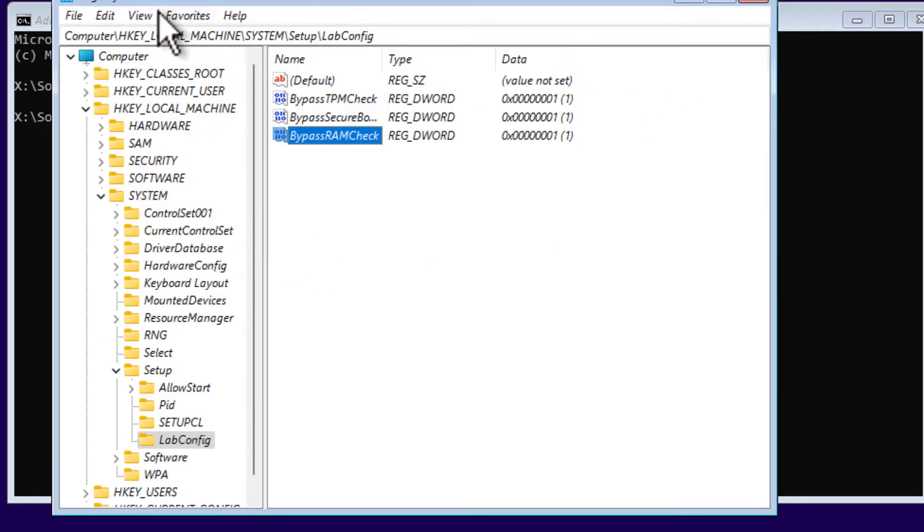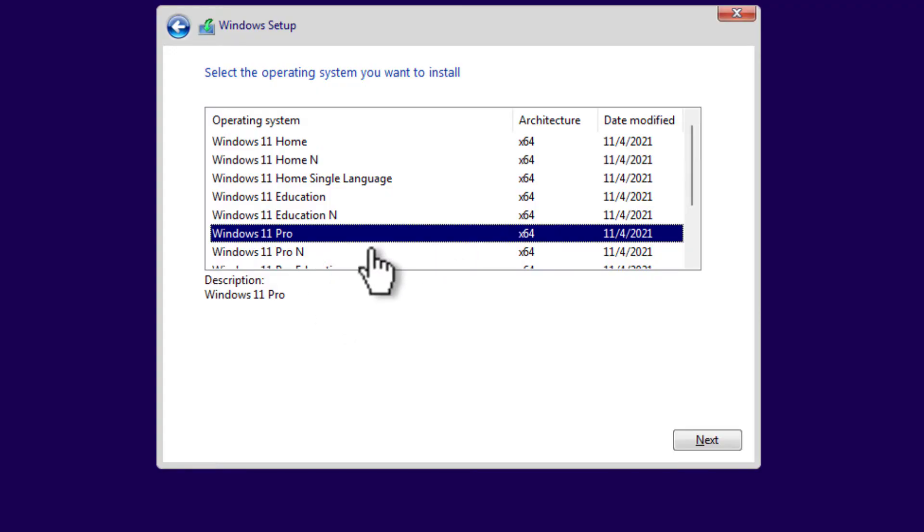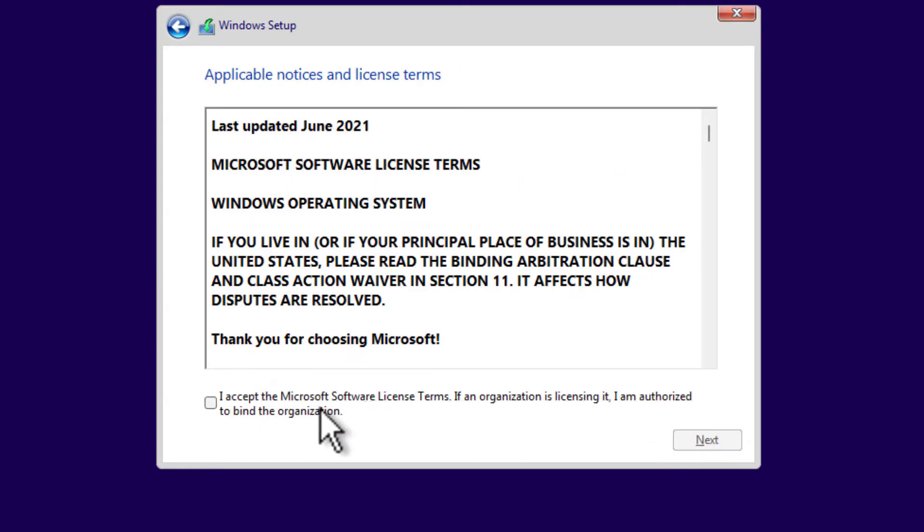Done. Now close the Registry Editor, then the CMD, then go ahead and select Windows 11 version. Select Next.